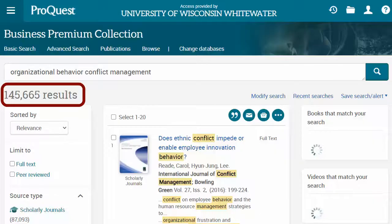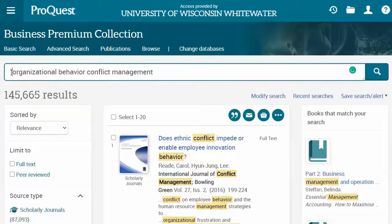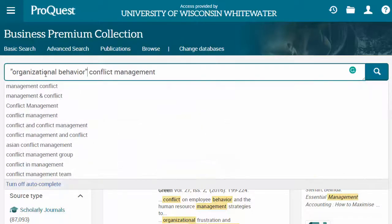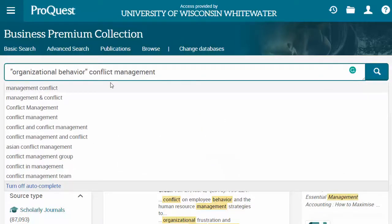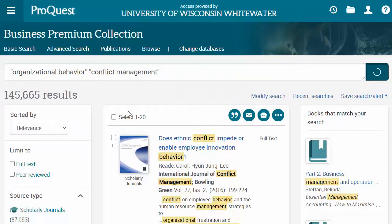I'm getting a ton of results for that first search, so here's one easy way to limit to more relevant articles. Use quotation marks around common phrases to tell the database to search for those words next to each other as a phrase. For example, "organizational behavior" is one concept that just requires two words, so I'll use quotes there, and "conflict management" is also a single concept with two words.